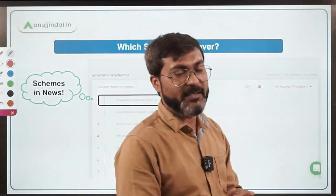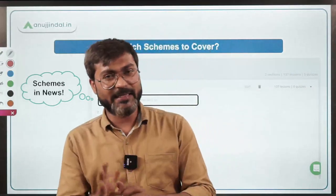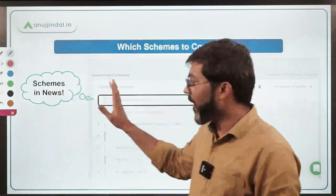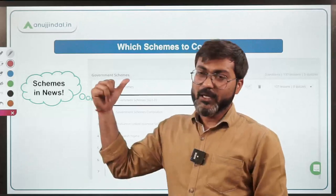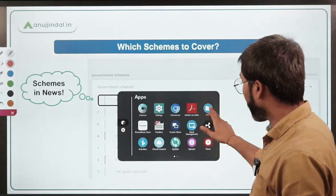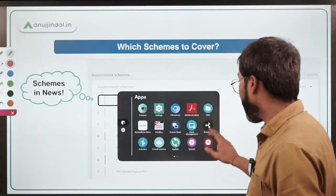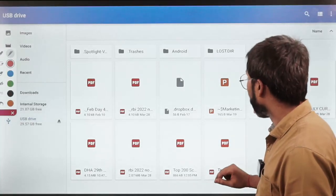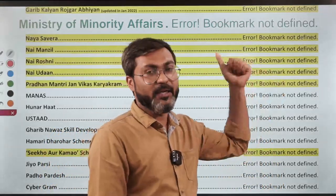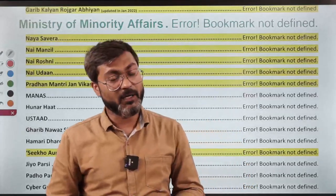This is the list of 250 government schemes you have to cover for the upcoming RBI Grade B examination. If you have any doubt, please check this session and join the Telegram channel for both PDFs. Enrolled students are getting the detailed highlighted document. Non-enrolled students can also avail this by watching PIB sessions regularly — there is a playlist of government schemes on our channel which you can watch.